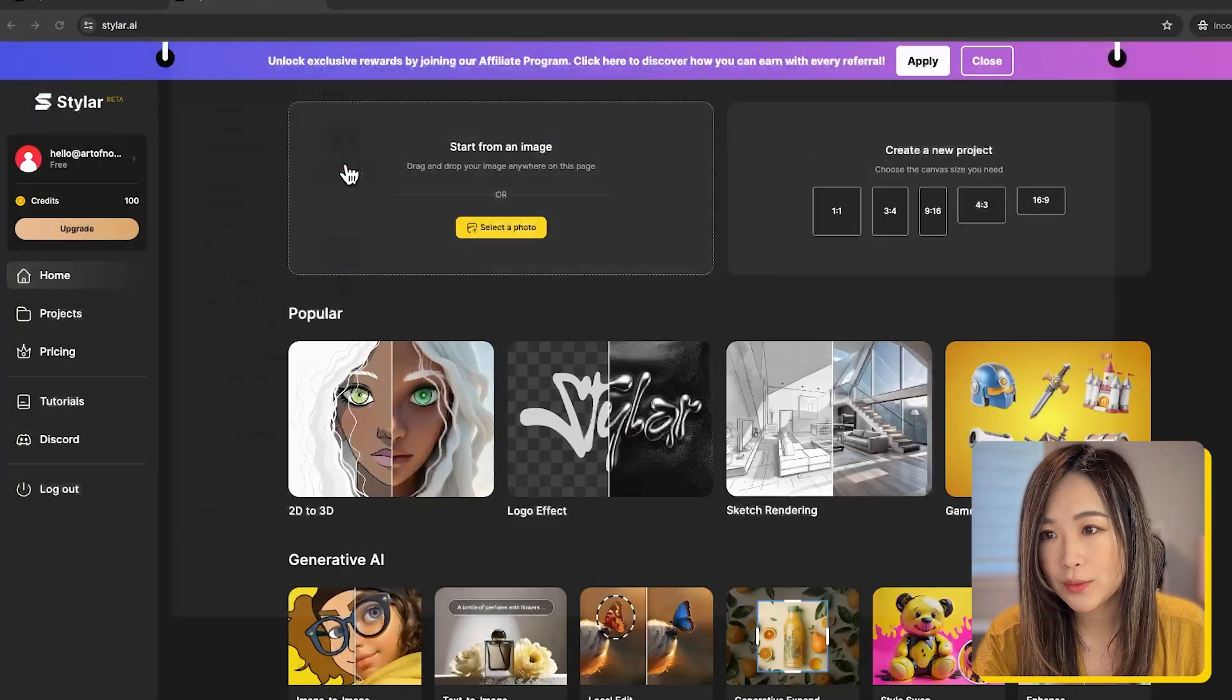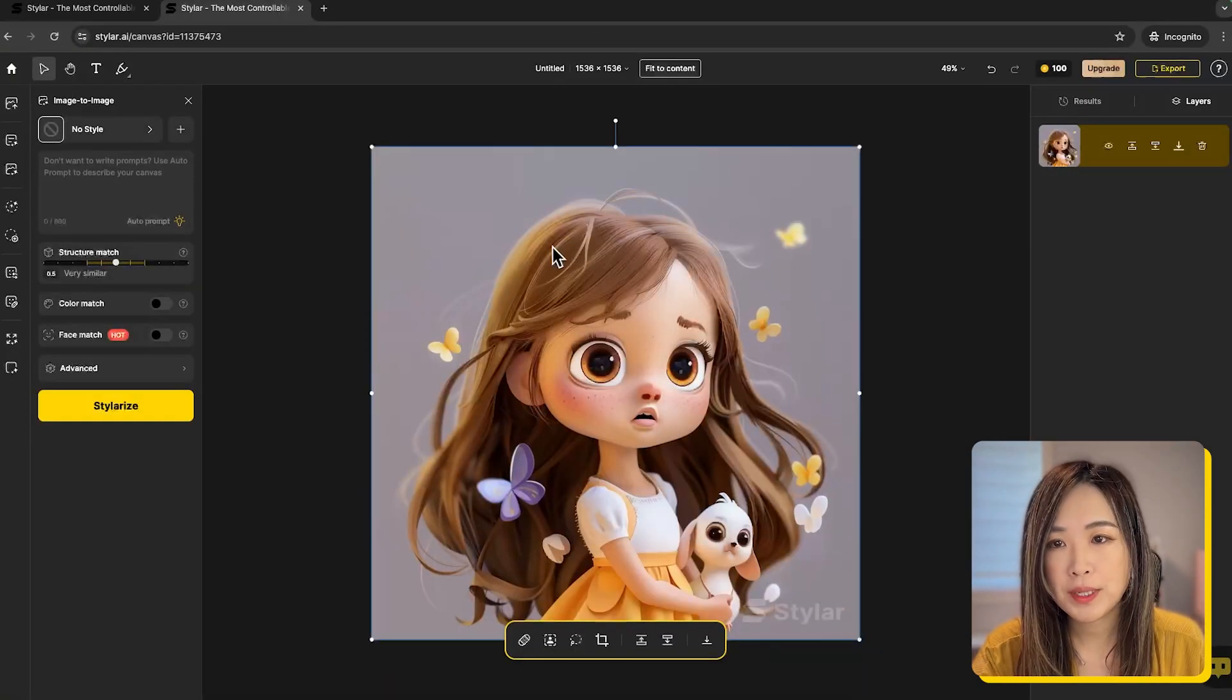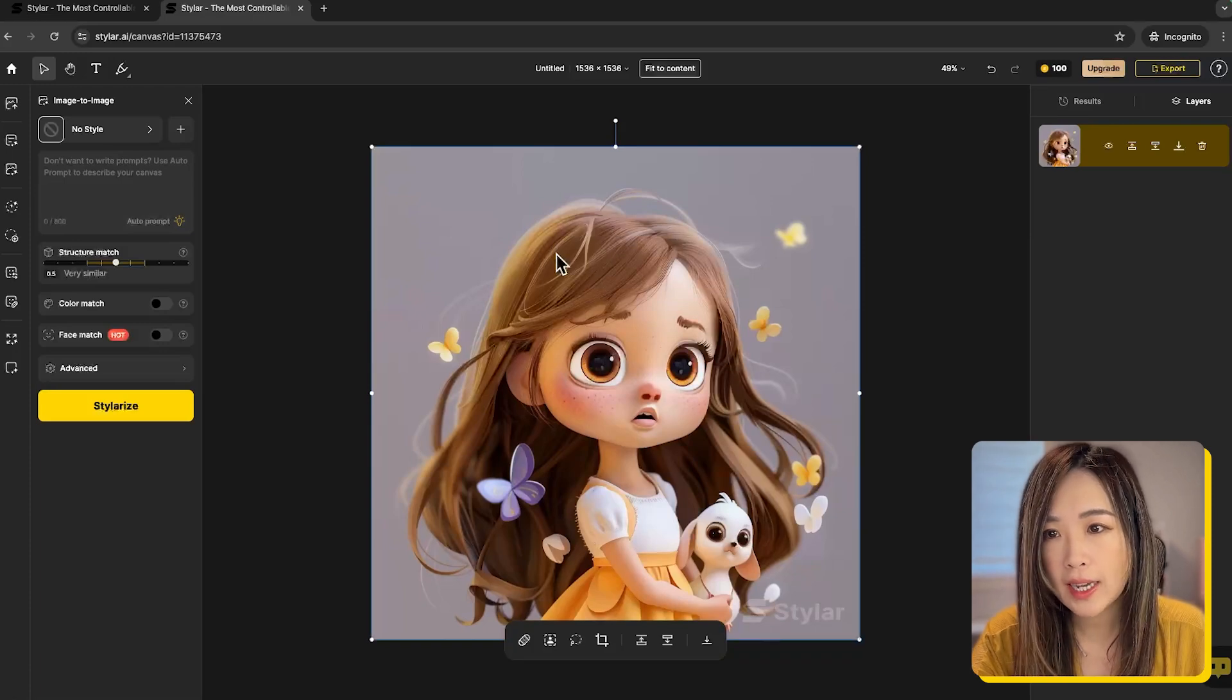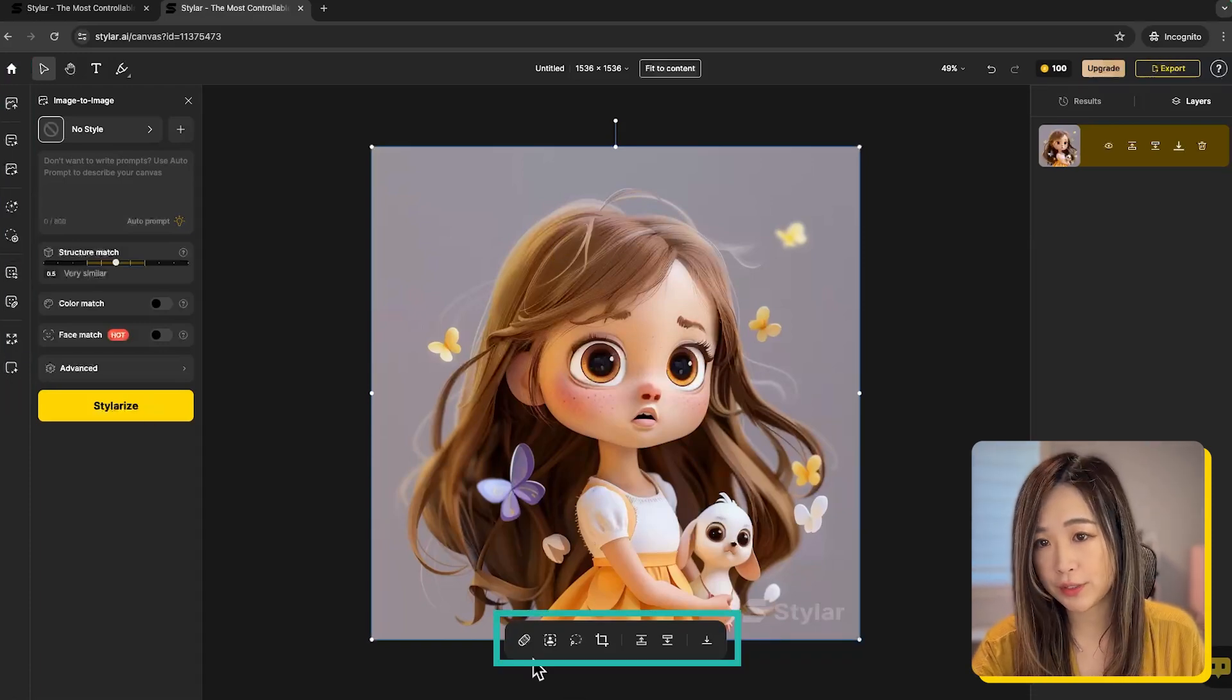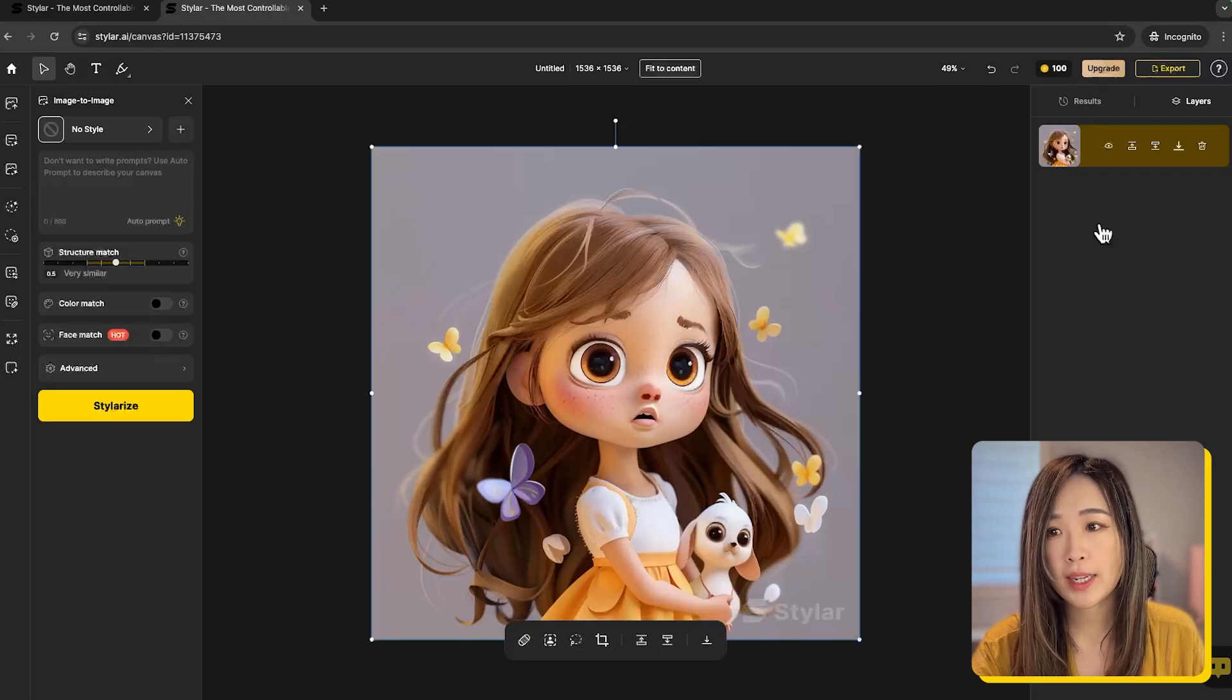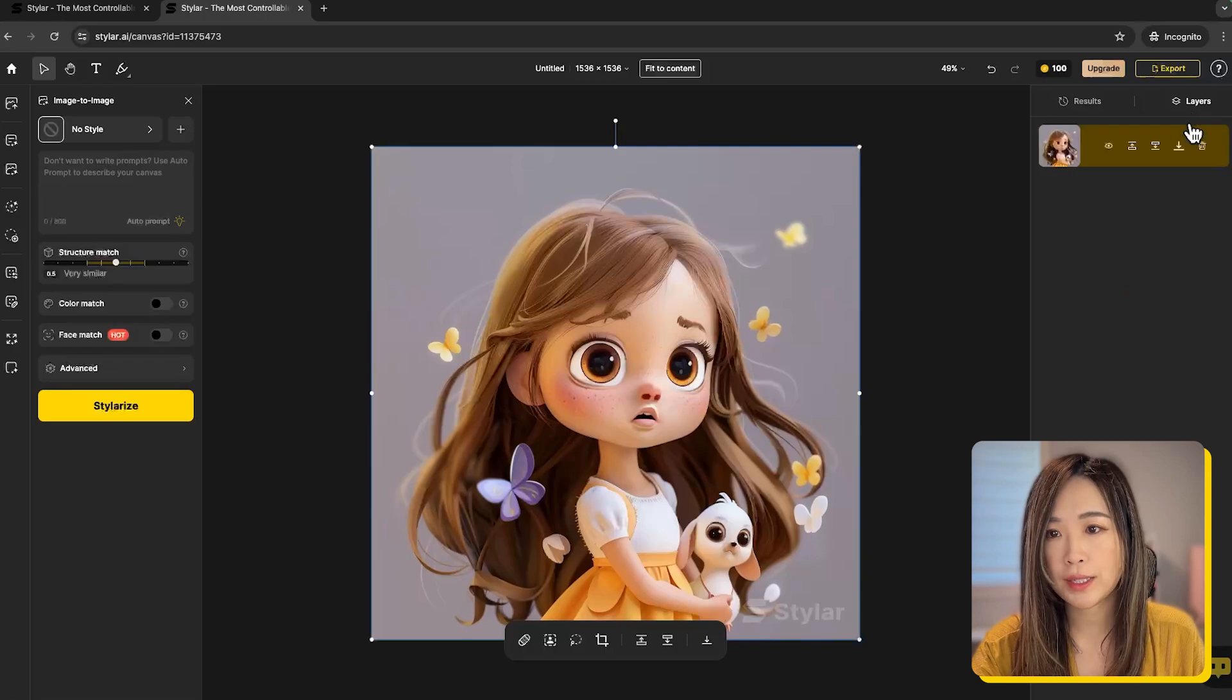I selected this one I created on mid-journey, and then it would open a new project for you to work on. You will see on the left-hand side the AI tools panel. Down here near the image, you get various functions you can do to the image, and on the right-hand side you get the generated results panel and also the layer panel for you to work on.